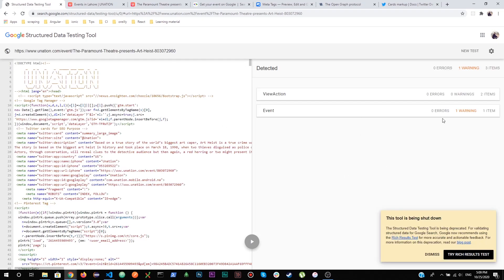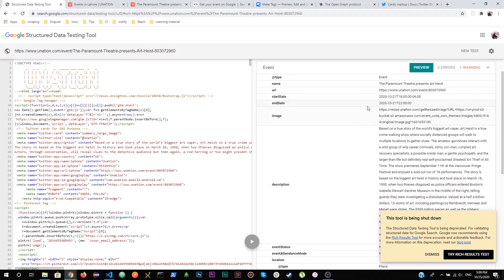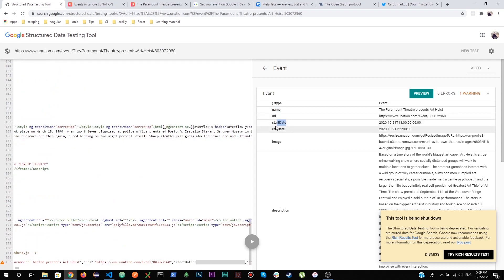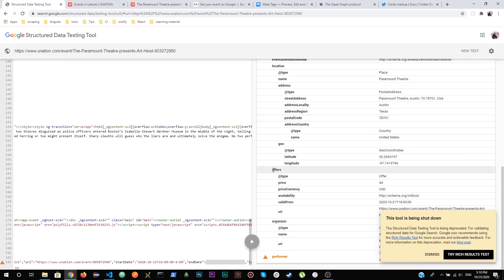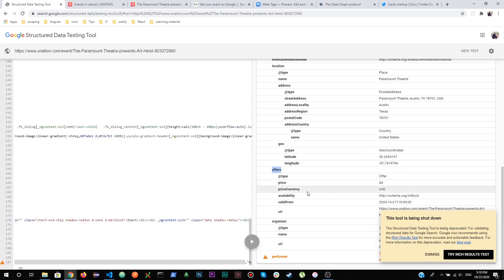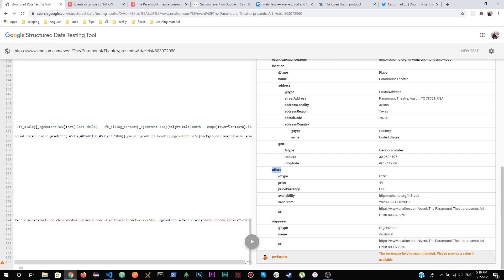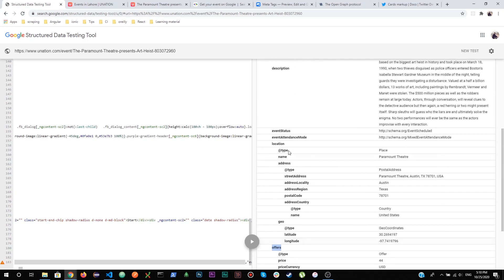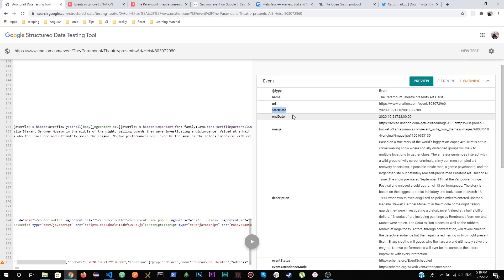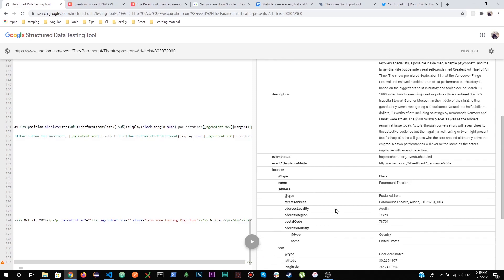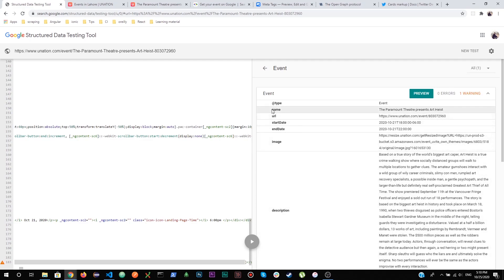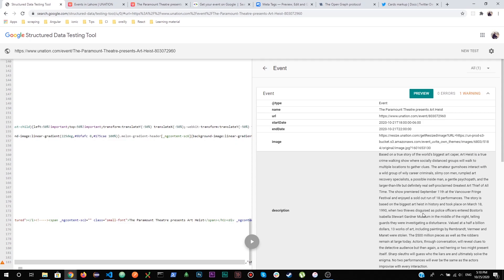After loading, the tool shows the event details: name, URL, start date, end date, image, description, location, offers, and ticket price. You can ignore warnings, but you cannot ignore errors — for instance, if the start date is missing it will show an error because start date is critical for the event to be rendered properly in Google search results. A missing performer is just a warning and can be ignored.